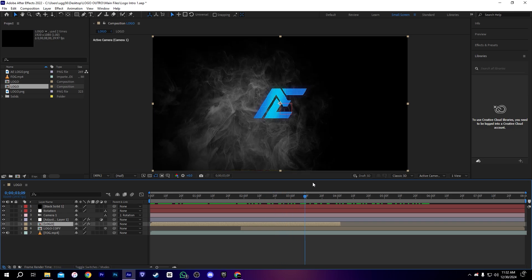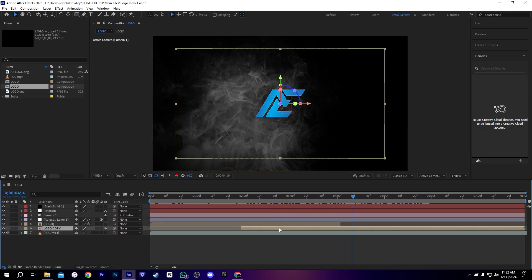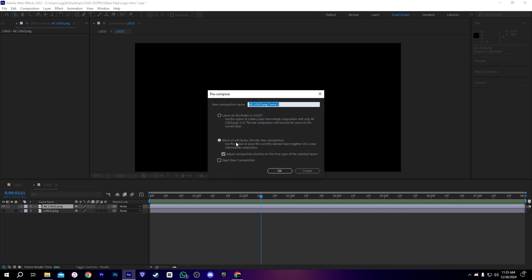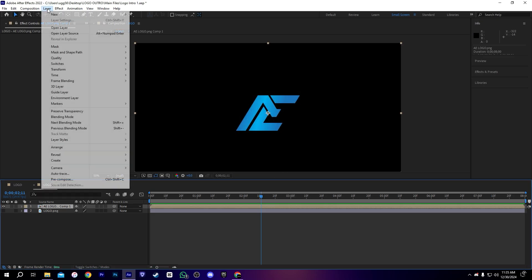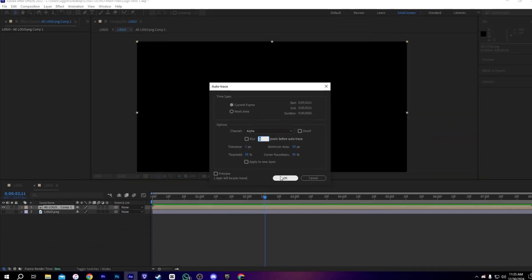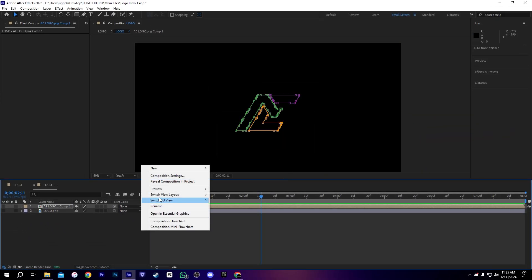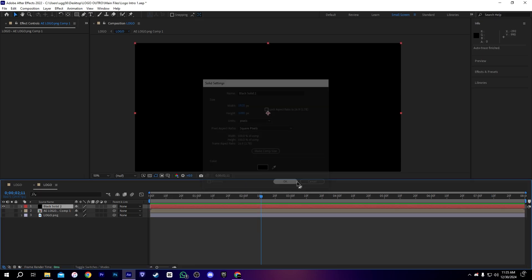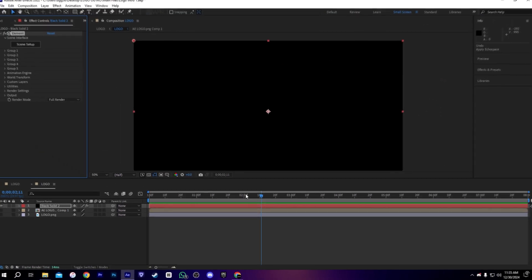So let's customize it further. We have to go into the logo composition again, and here let's pre-compose the logo. After that we have to auto-trace it to trace its edges. After that, you can hide your layer and add a solid layer on top of it.